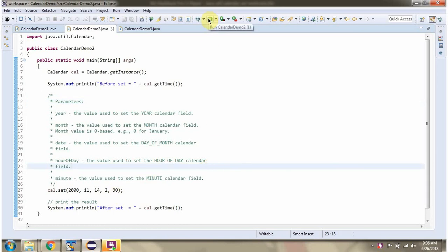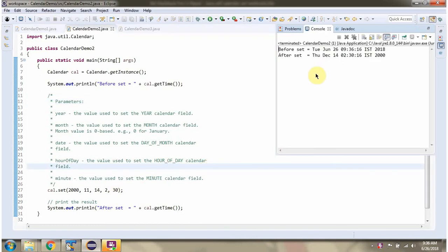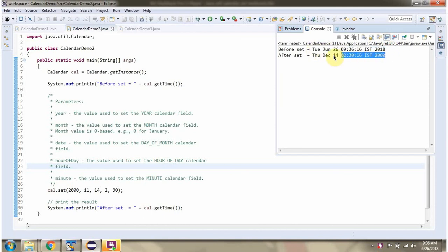I am running this program. Here you can see the output. Before the set method is called, this is the output. After the set method is called, this is the output.